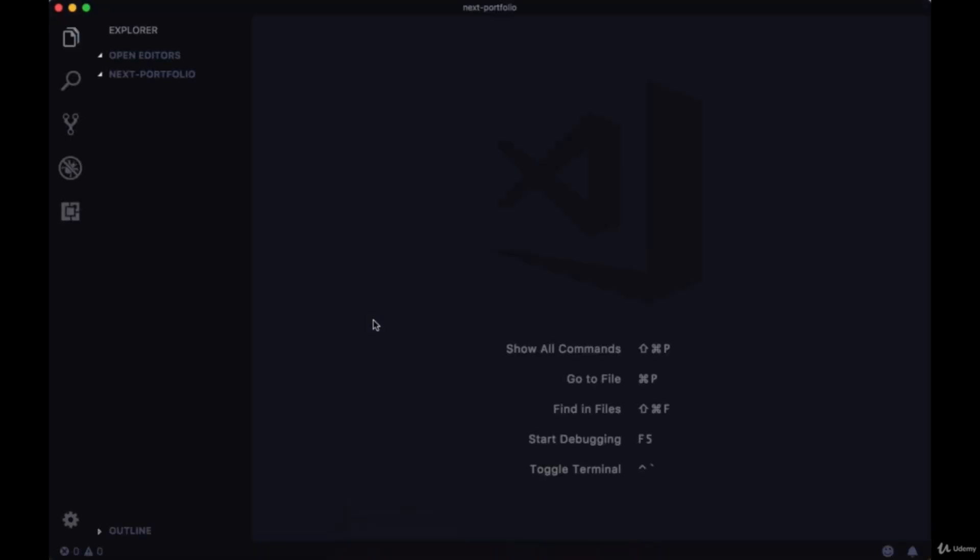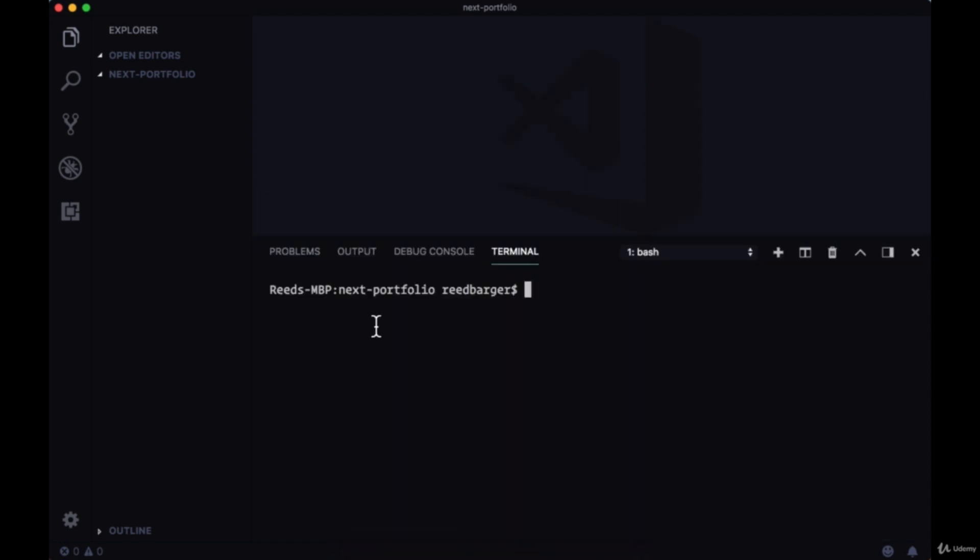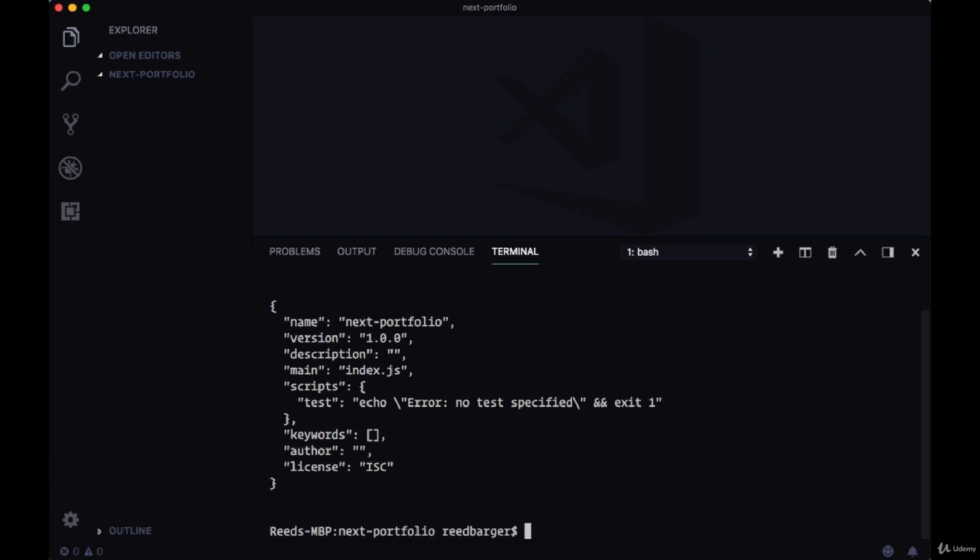We'll use my integrated terminal. I'll open the terminal in VS Code with the command Control and then the tilde or backtick button. To create our project we'll first initialize a package.json file. You can do that with the command npm init, and I'll use the y flag or the yes flag in order to accept all the default values.